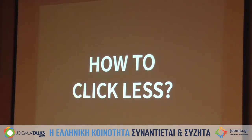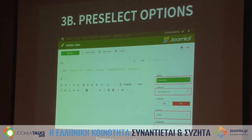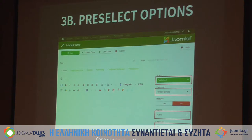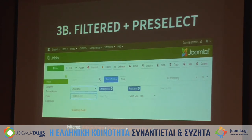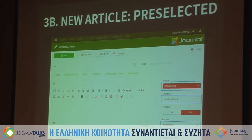You can also pre-select options to click less. If you create new articles with the same settings, go to Content, Articles, use the search tools, and select the things you want — for instance unpublished, uncategorized, registered access, and English language. Set those filters first, then click New, and the article will already have those settings pre-selected. It saves four clicks, and when you use Save & New the settings remain configured.